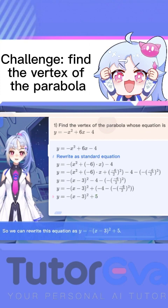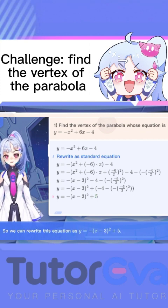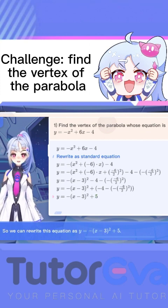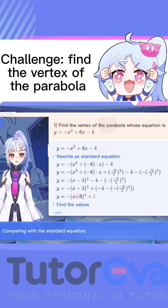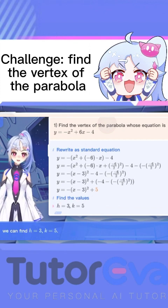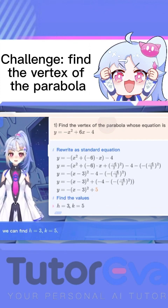So we can rewrite this equation as this equation. Comparing with the standard equation, we can find h is equal to 3, k is equal to 5.